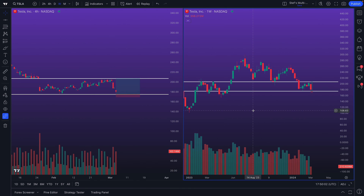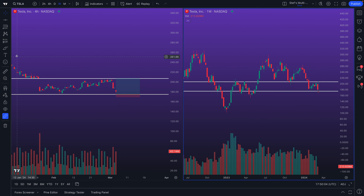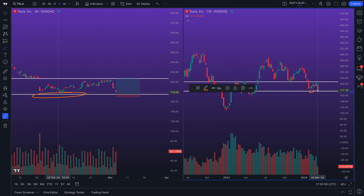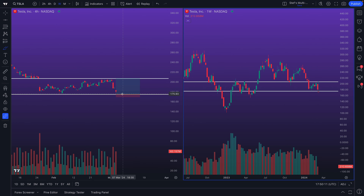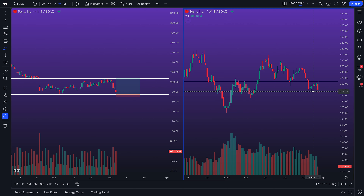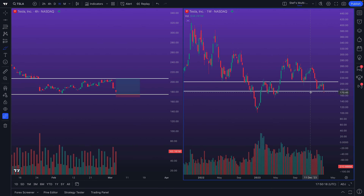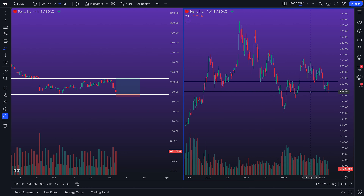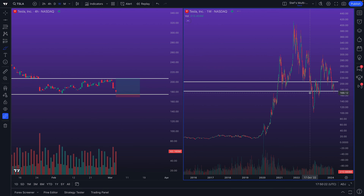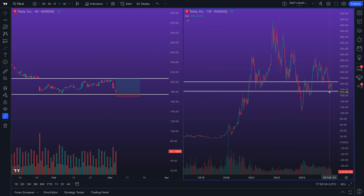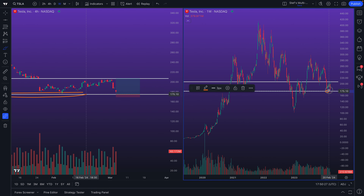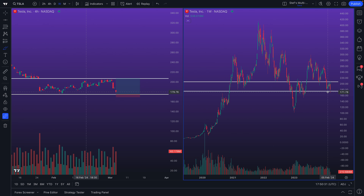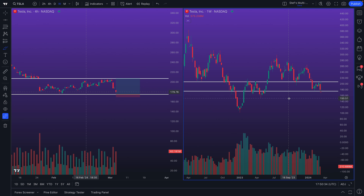On the weekly, the gap is no longer visible, and you can zoom out to see if this support level even makes sense. When you observe it on the weekly, you notice that at no other point in history on this chart going back multiple years has this level mattered at all — except for this one wick.